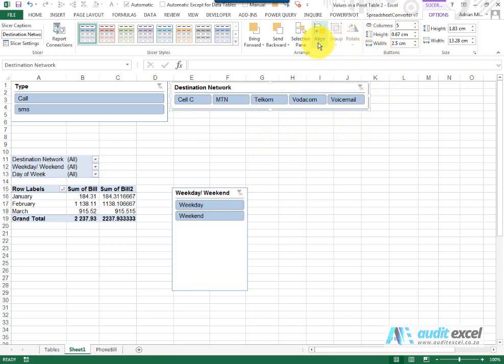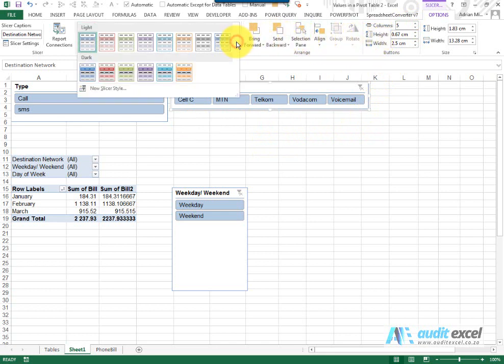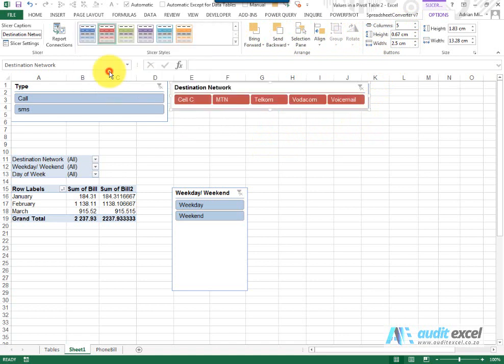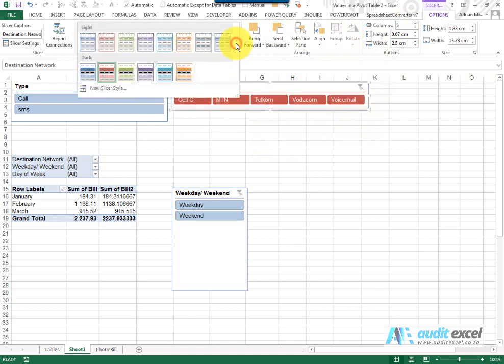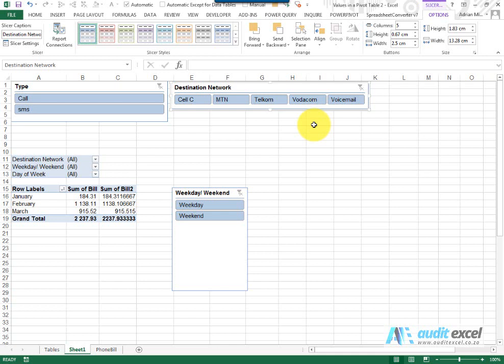You can see you can play with the alignment, you can do all these sort of things. If you don't like the color schemes, maybe change it to a color scheme you want, whichever one you want.